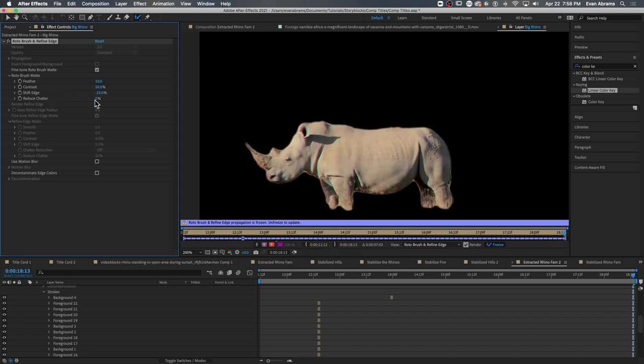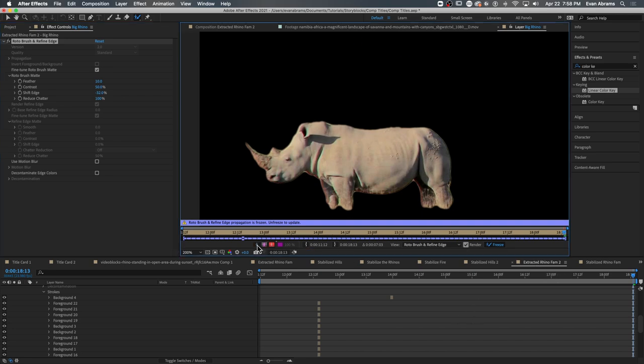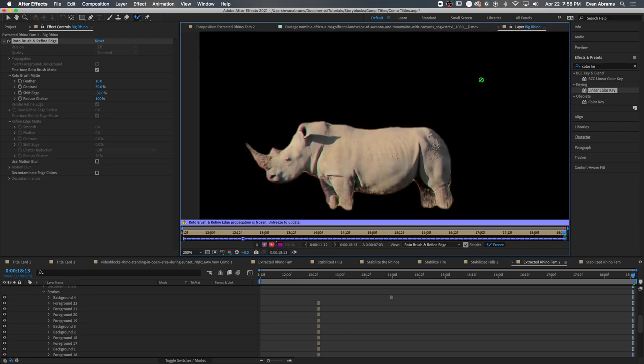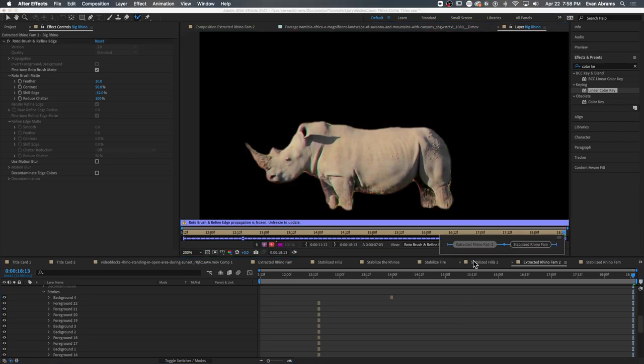If you want to see how you're doing, you want to use these buttons down here. Toggle Alpha, Toggle Alpha Boundary, Toggle Alpha Overlay, and you're going to see how the matte is looking. If you're satisfied, then your work is done.